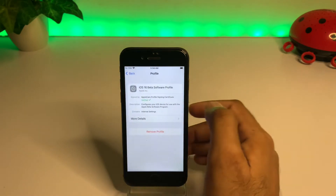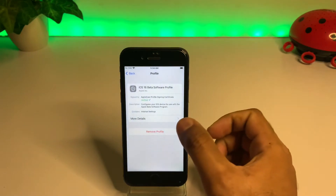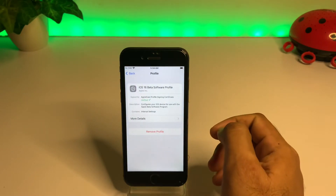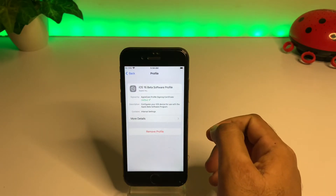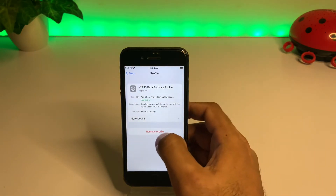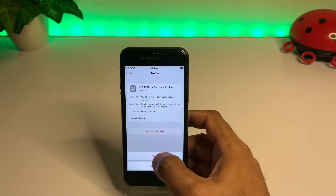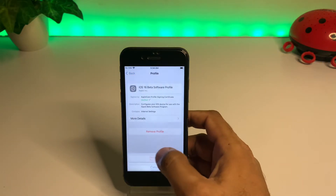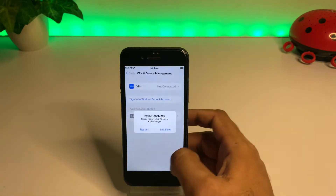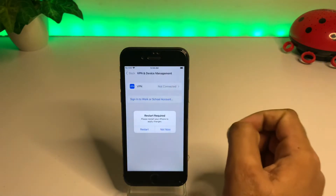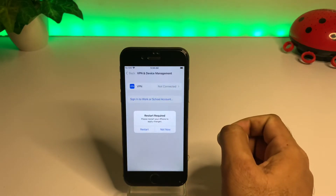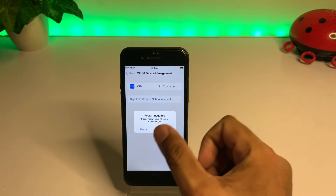Just tap on it. After tapping it, you can see on screen it's showing a Remove Profile option. Just tap on Remove, then tap Remove again. You can see on screen it says please restart your iPhone to apply changes.